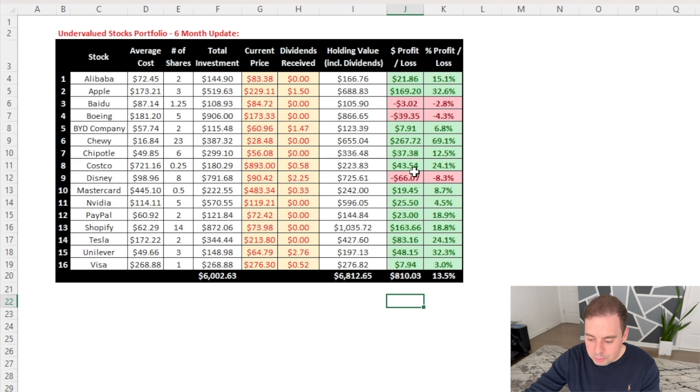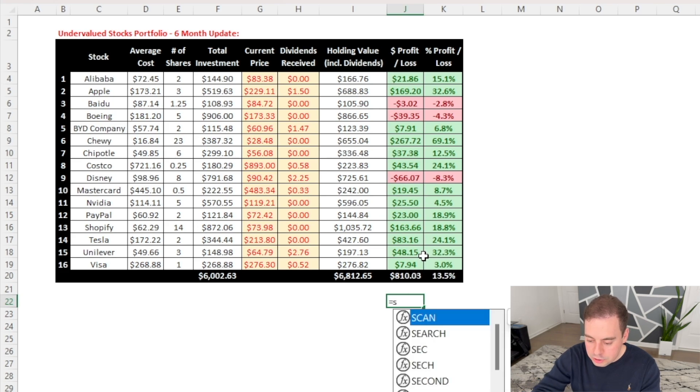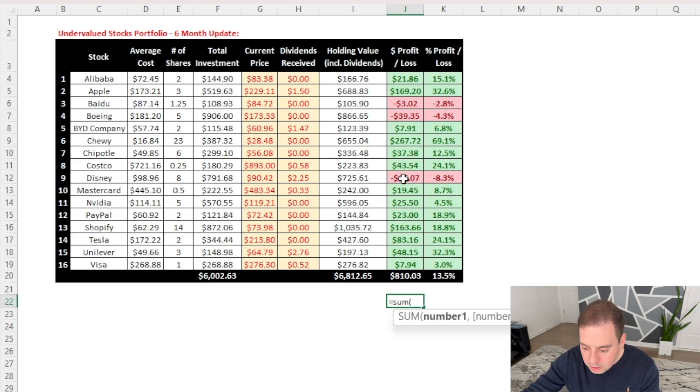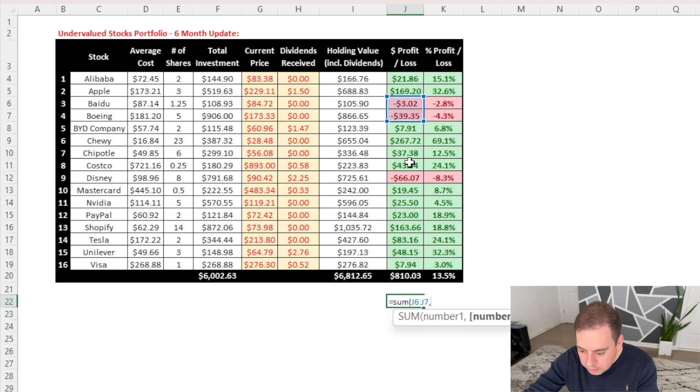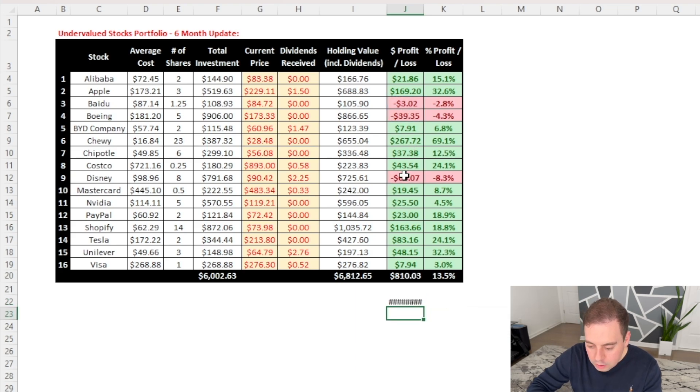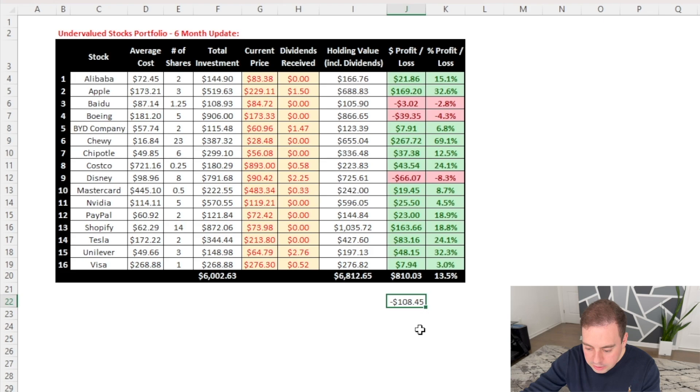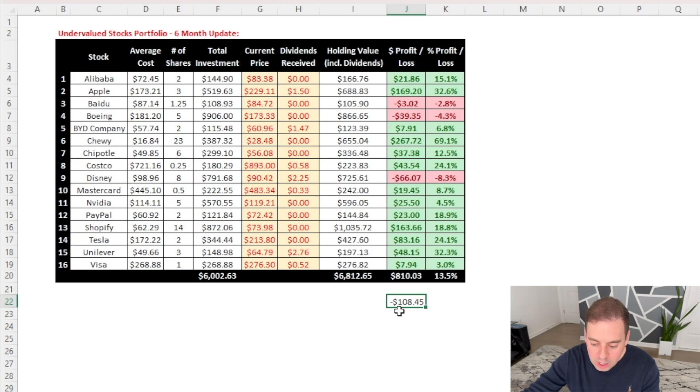And if we combine the value of my losses, so let's just use a sum function in Excel, combine these two and select this one, we will get a negative $108.45. So I'm losing about $100 on these three companies that I've invested in.